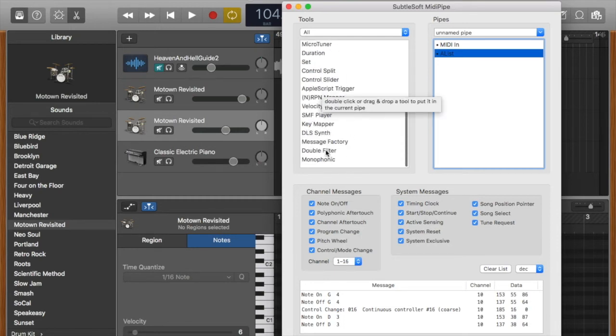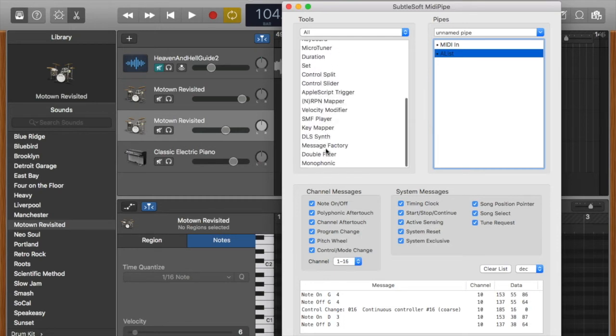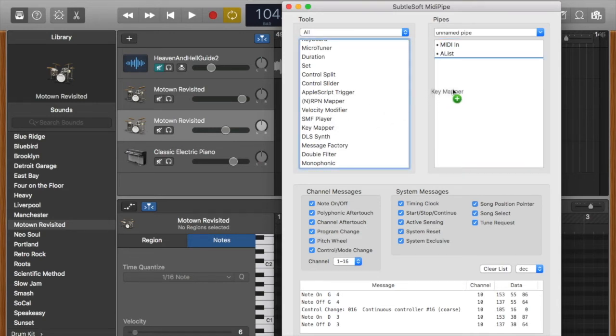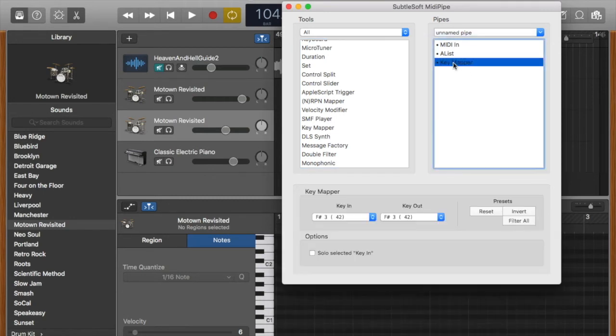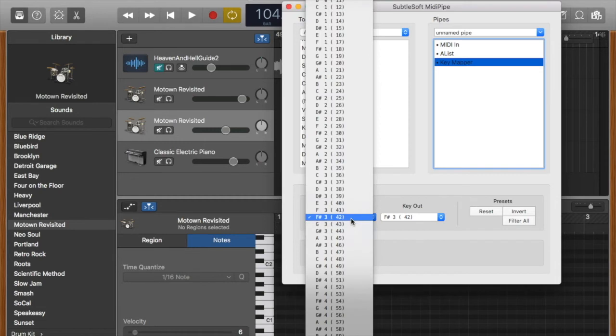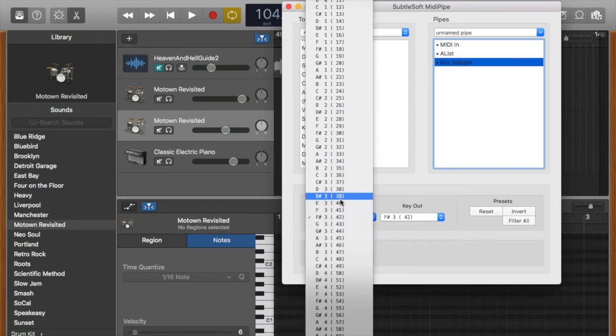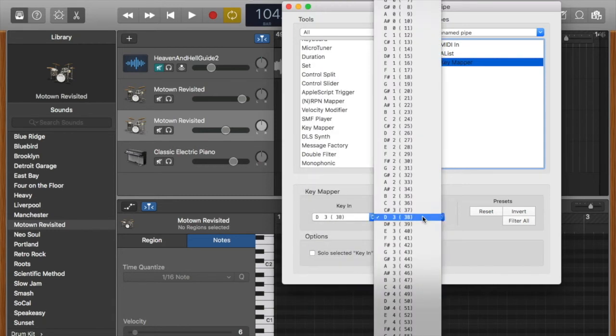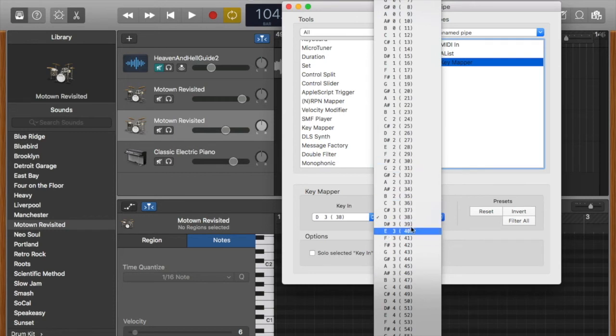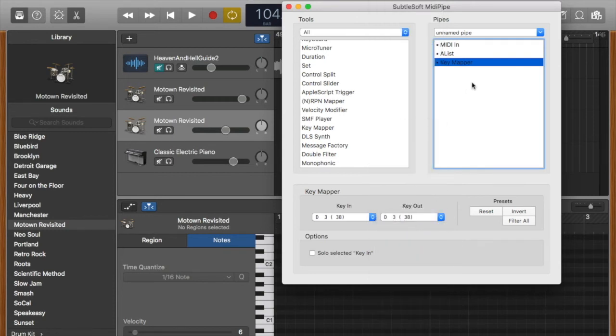Now we're going to import the actual tool that's going to change the assignments, called key mapper. Drag that across here. On key mapper, all you need to do is take the number that you just found and find it in this list here, select it—say it was the snare, which was 38—and then you can change the assignment here.